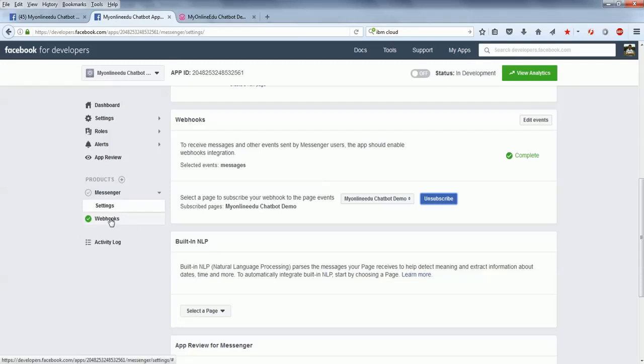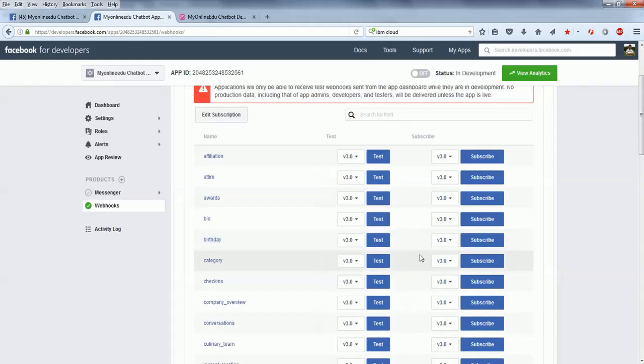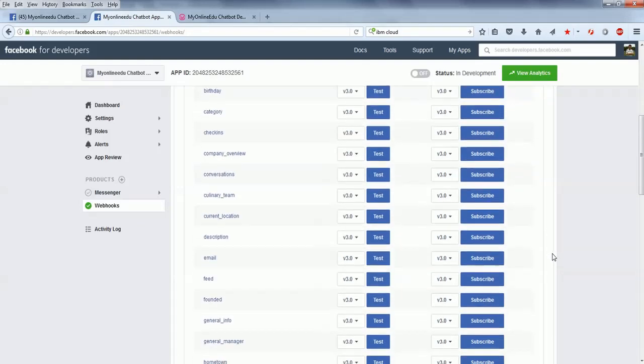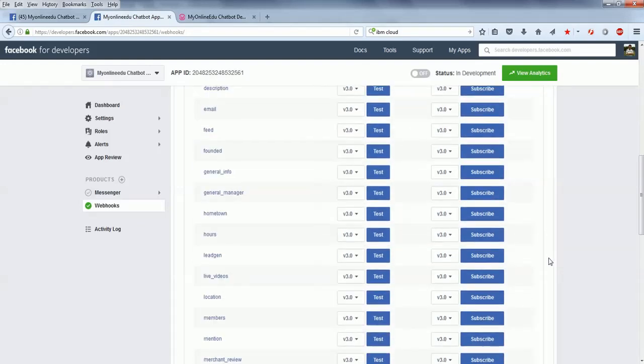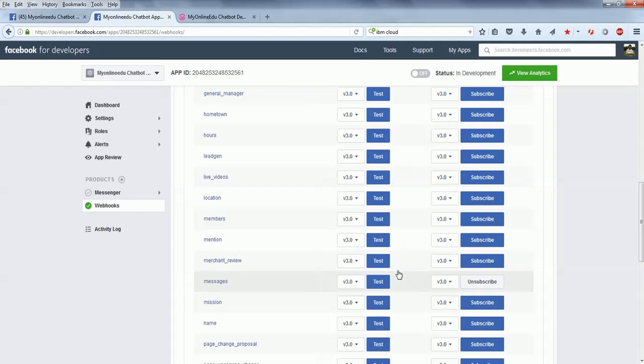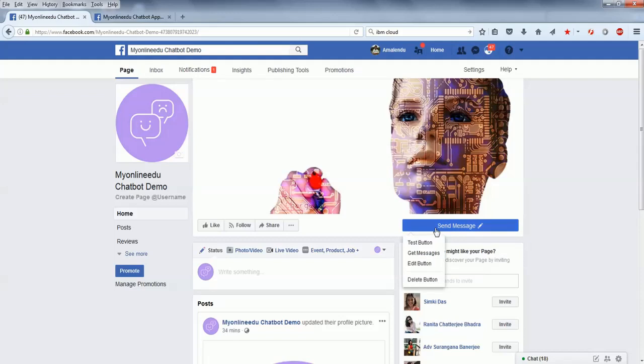I need to go to the messages. Now I have set up the Facebook application and integrated the Facebook application with my Facebook page. Now it's time to test whether the chatbot is working properly from the Facebook page or not. I'll go to this test button.